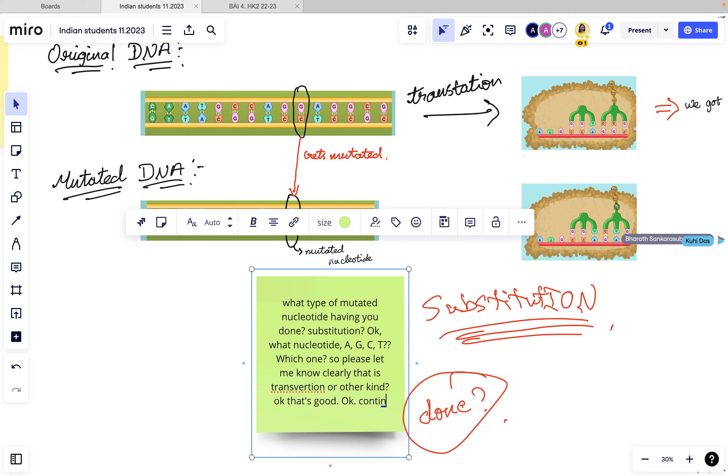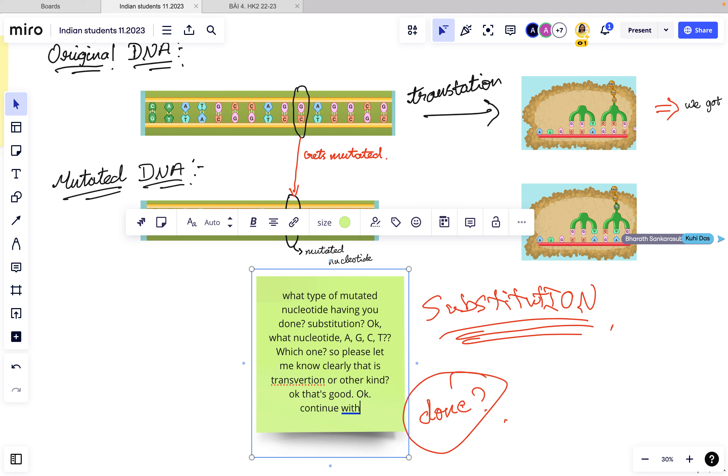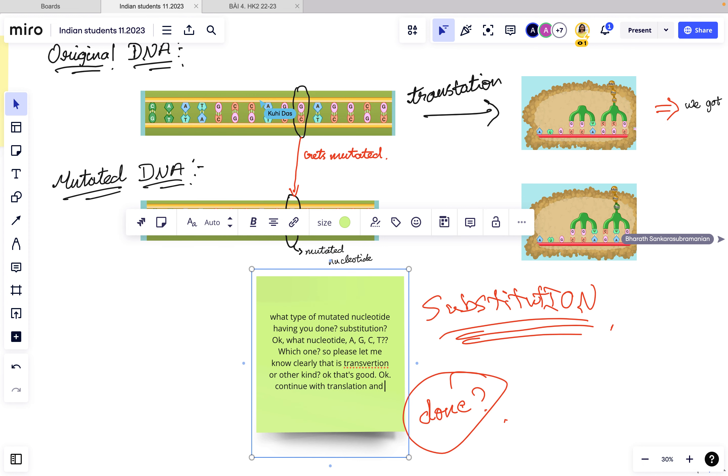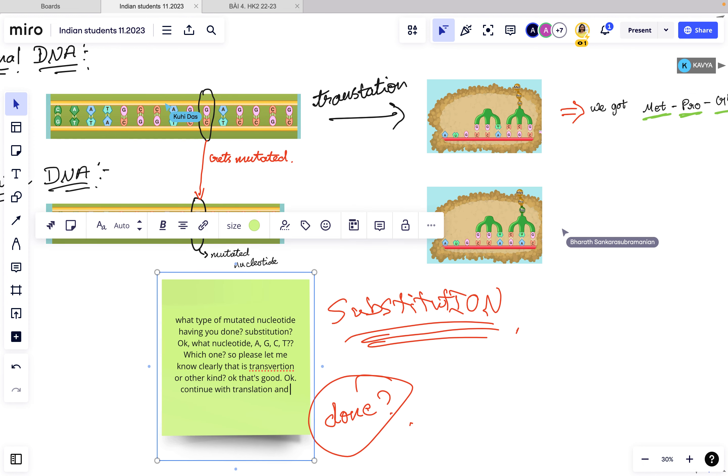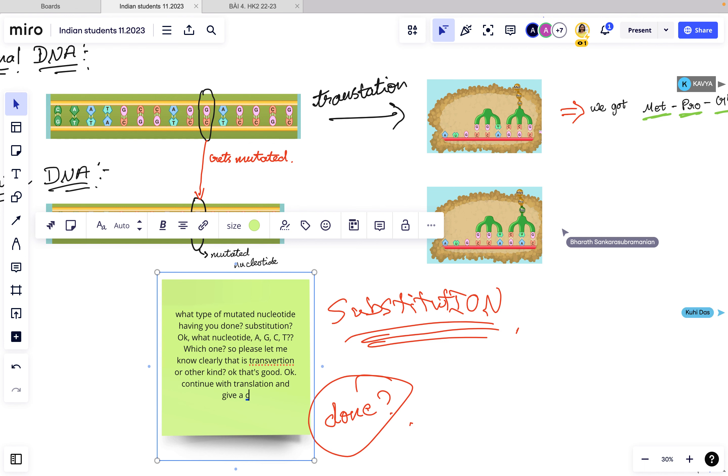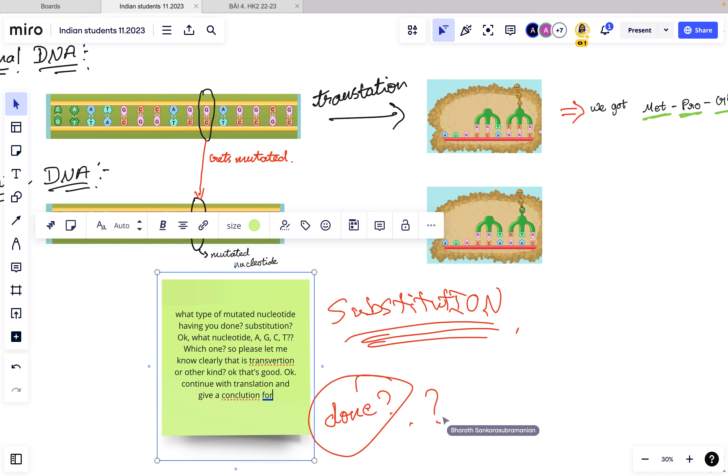Continue with translation and give a conclusion. It's all about mutation.